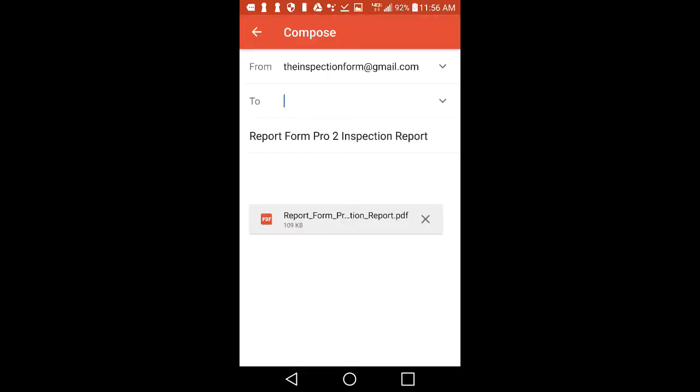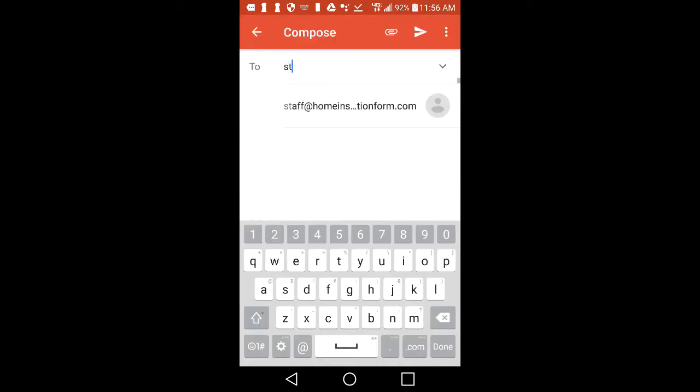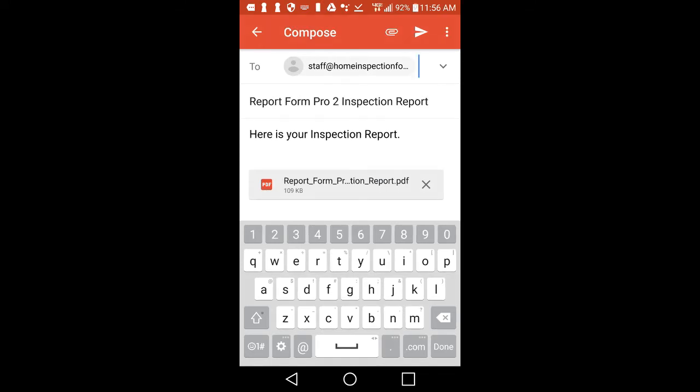Tap on the Gmail icon and a new email will be composed. Your report will already be attached, so just input your client's email address in the To line and tap on Send. In Gmail, the Send button is the paper airplane icon in the upper right-hand corner of your screen. Tap on it and your email will be sent.